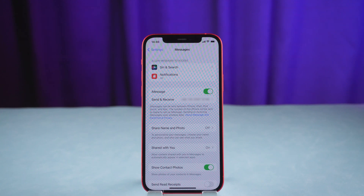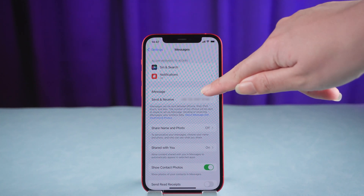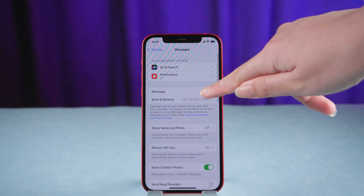Please note that this setting will not be available if iMessage is turned off. If this was already on, turn it off and then on again.